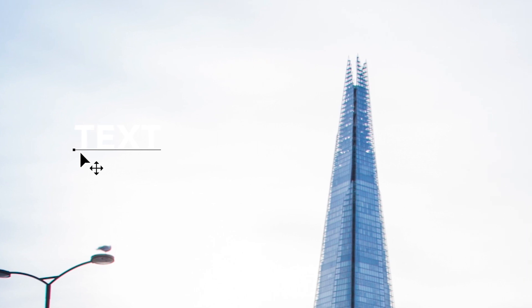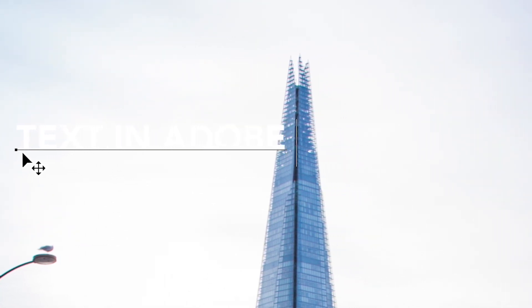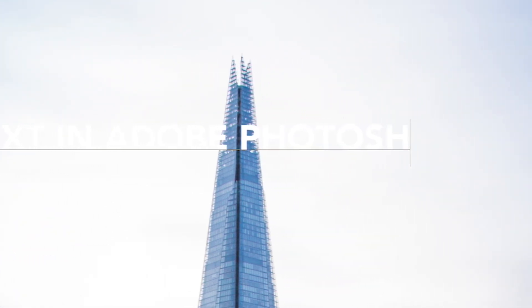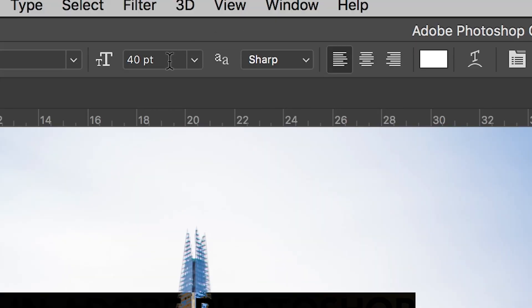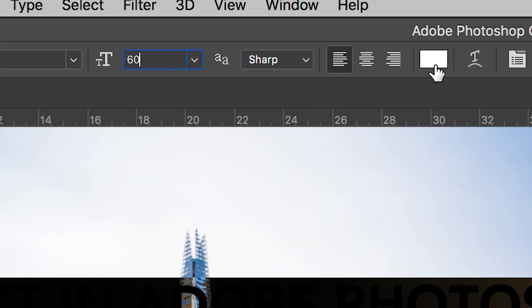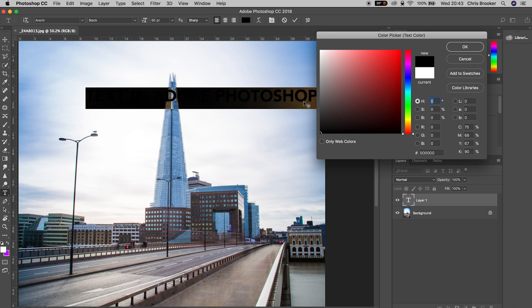In my example I'm just going to put text in Adobe Photoshop. We're going to select all of this, increase the size and then change the color to black so we can see what we're doing.